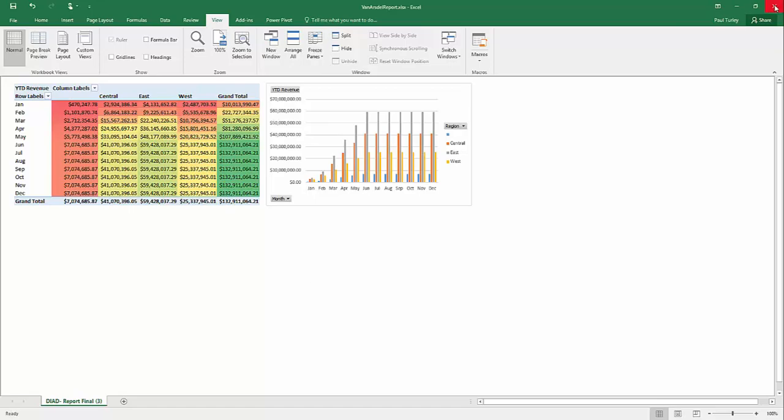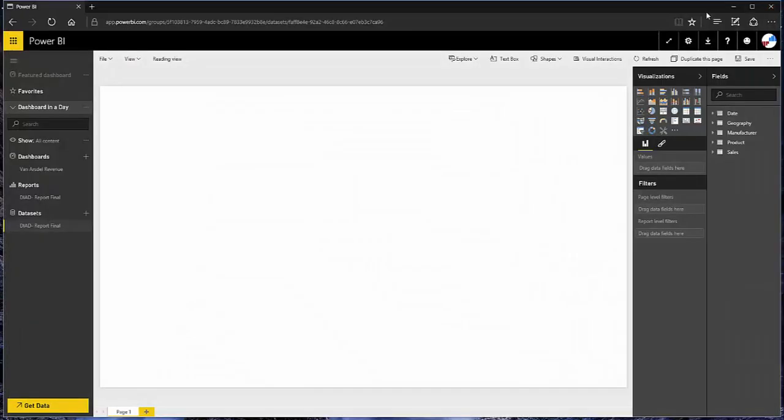Now, when I set up my Power BI subscription, since I already had an Office 365 subscription and I used the same email address, my Power BI subscription is actually part of my Office 365 subscription. And even if you had just set up a Power BI subscription, you would still have a OneDrive associated with that.